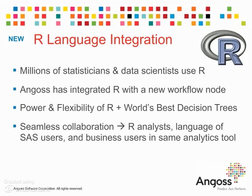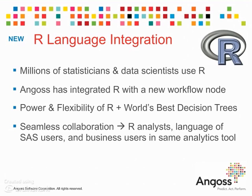Worldwide, millions of statisticians and data scientists are using R to solve the most challenging problems. Angoss has integrated the Language of R into Knowledge Seeker with the introduction of an R workflow node. This integration couples the power and flexibility of R, the world's most widely used statistics programming language.